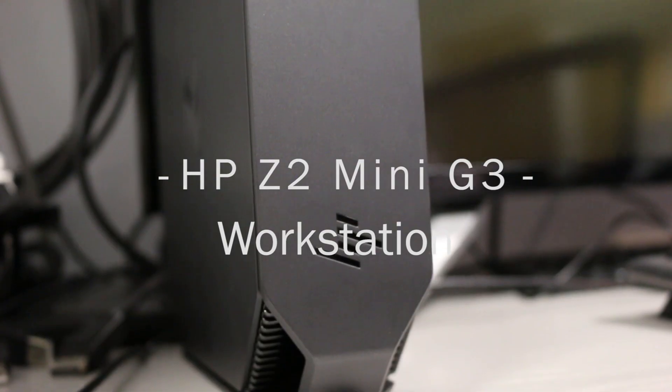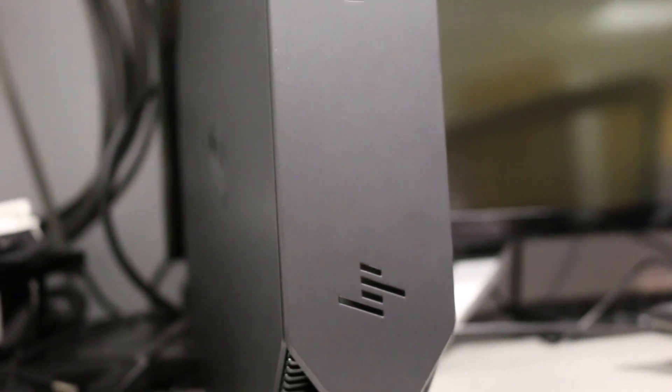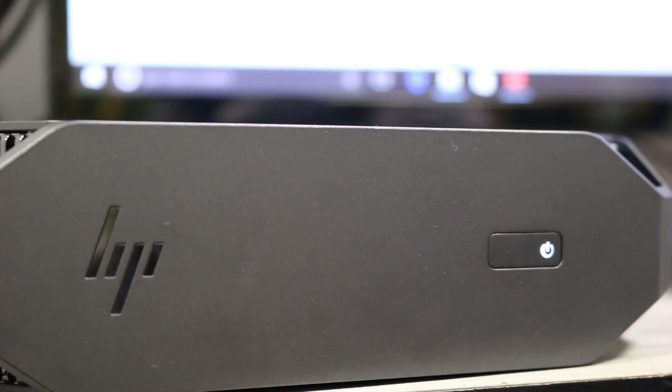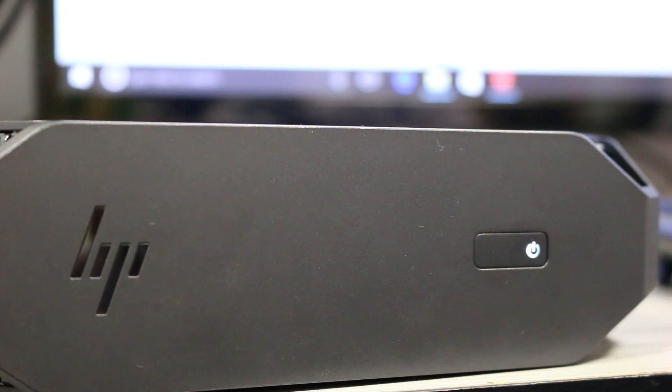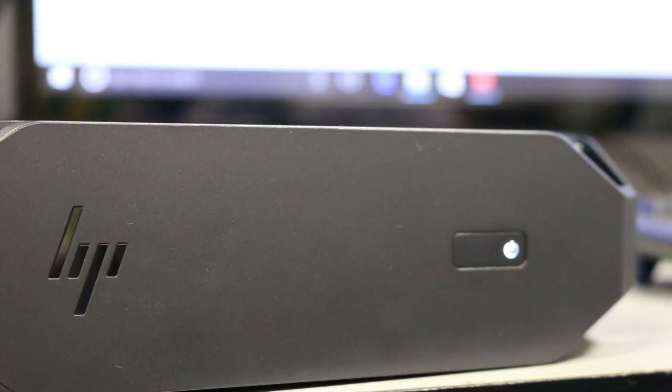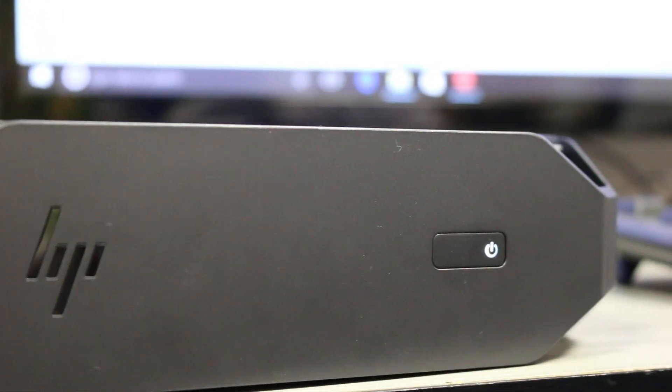The HP Z2 Mini G3 is a fantastic compact workstation that packs more than enough of a wallop to be considered an impressive workplace module. But is it enough to replace your current bulky desktop? Let's take a look and find out.